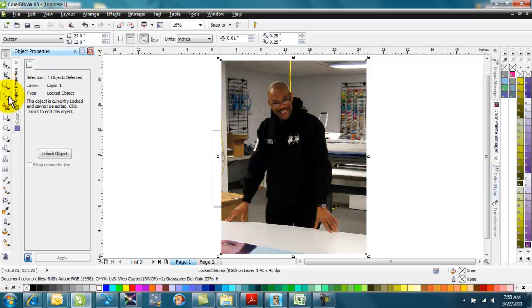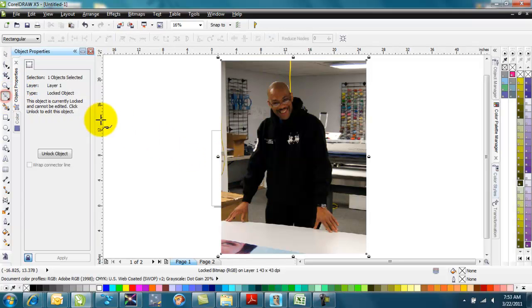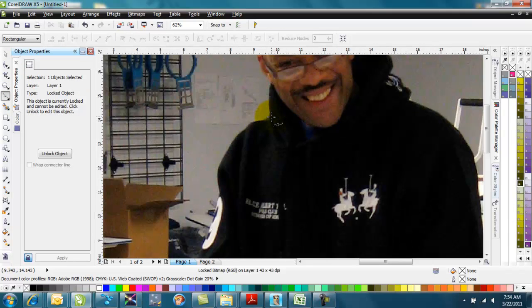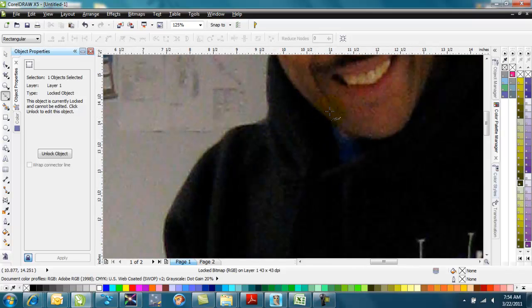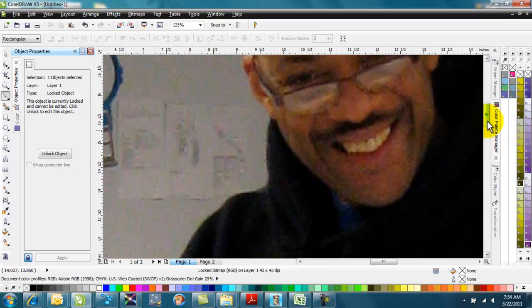Next, I'll pick my Bezier tool, and I'm going to zoom in using my scroll to a spot where I can see fairly close and get an idea.